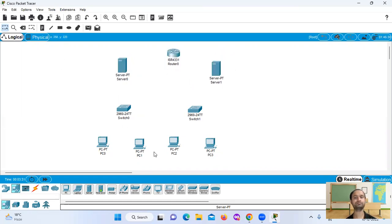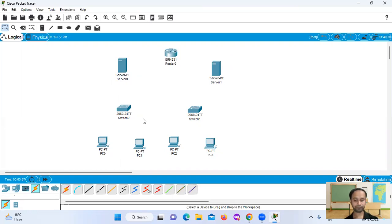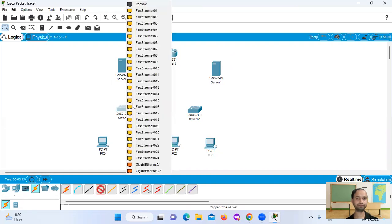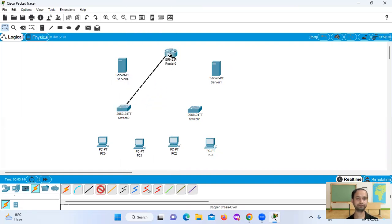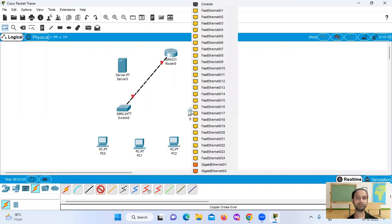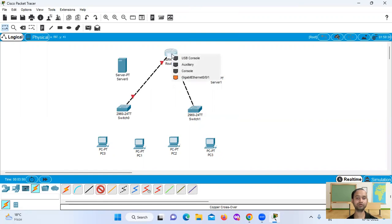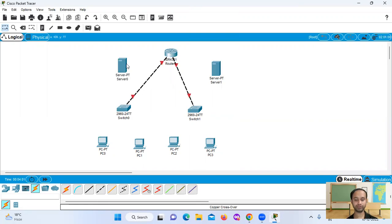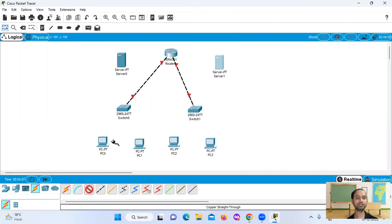Alignment and connection — they use a copper crossover cable. Switch one uses copper crossover, yes.